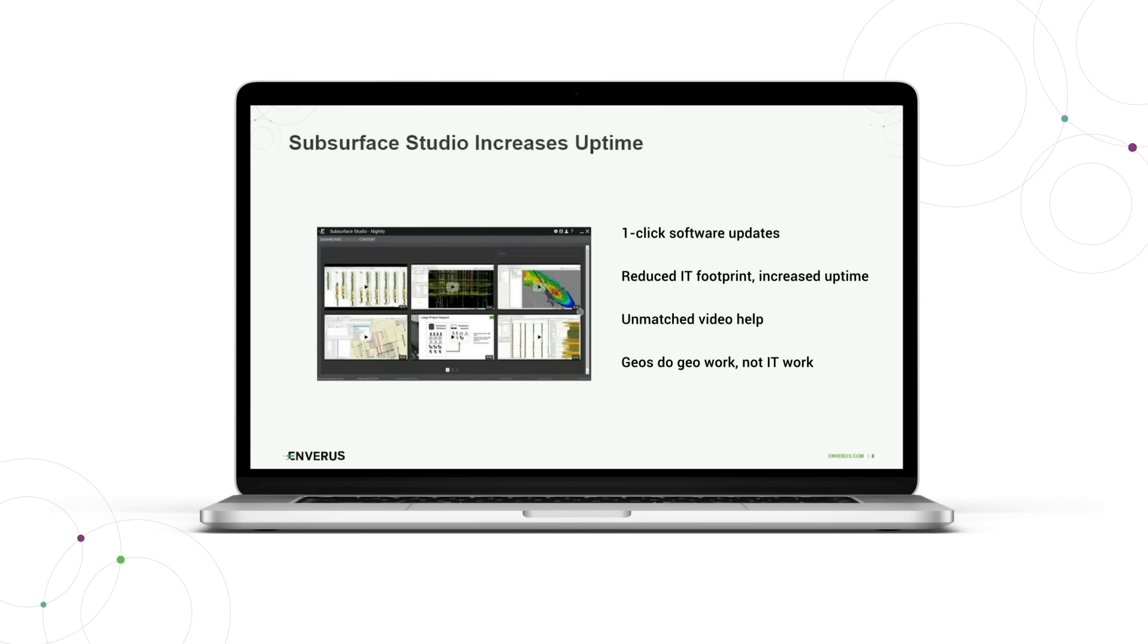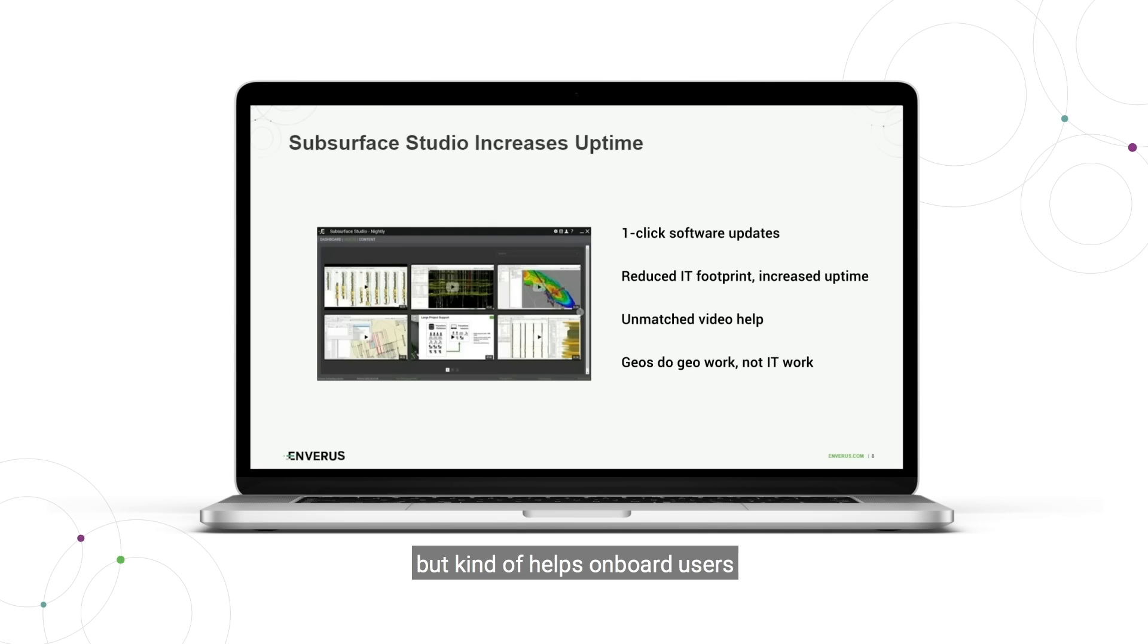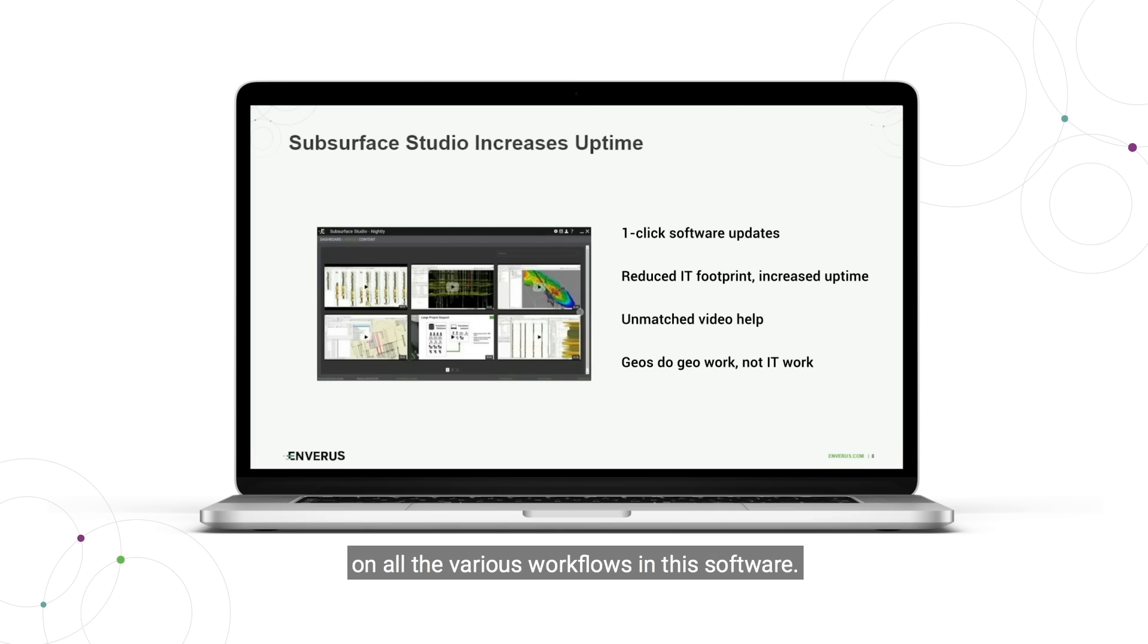We have very good embedded videos in this software package that I'll show you in a bit. These help onboard users, help get around any issues they might be having, and educate them on all the various workflows in the software.